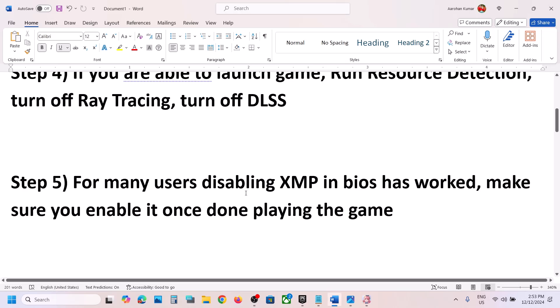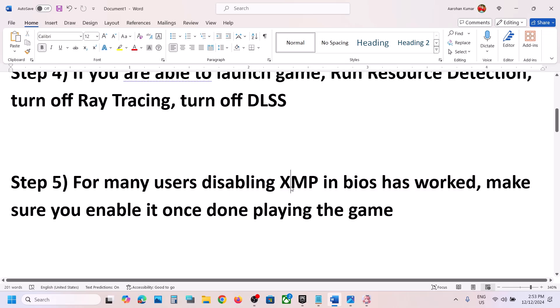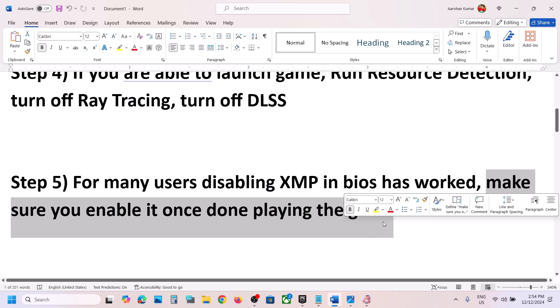The next step: for many users, disabling XMP in the system BIOS has worked. Go to system BIOS, and if you have this option, disable it. Once you are done playing the game, make sure you enable it again.